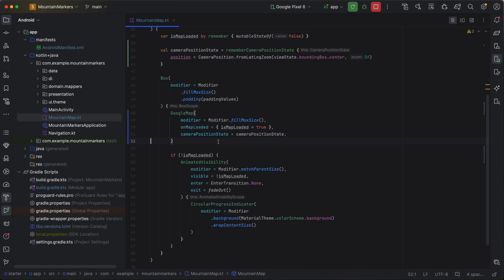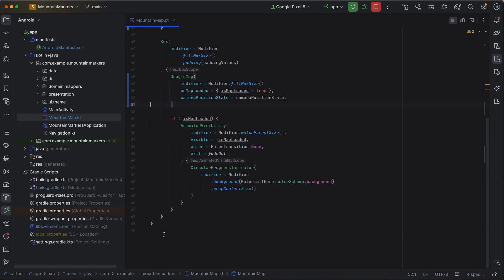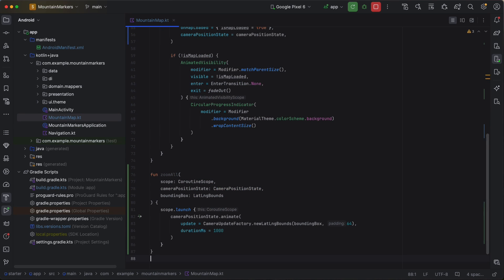Next, let's adjust the zoom level to our area of interest. We'll create a zoom all method to center the map on the markers and set the zoom level based on the bounding box containing all of the markers. We'll animate to the desired camera state for a nicer user experience.